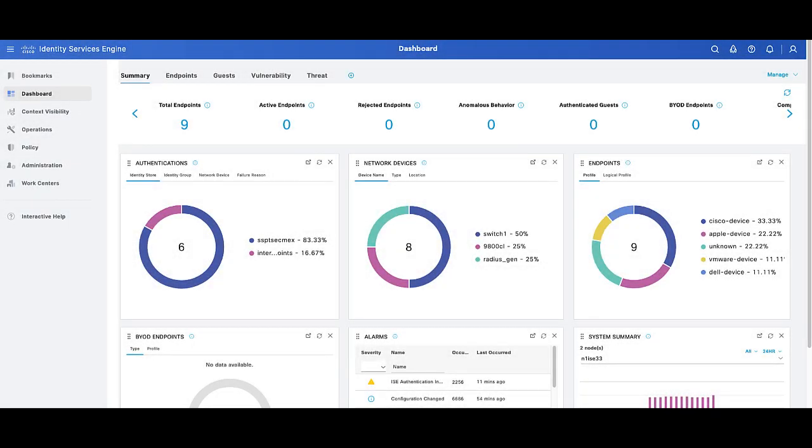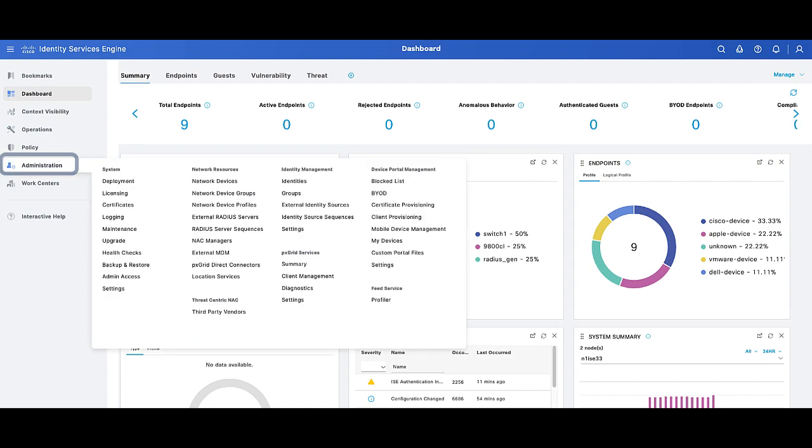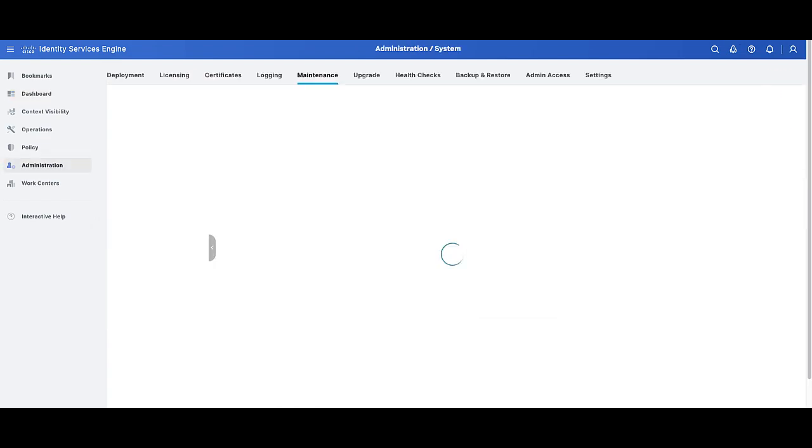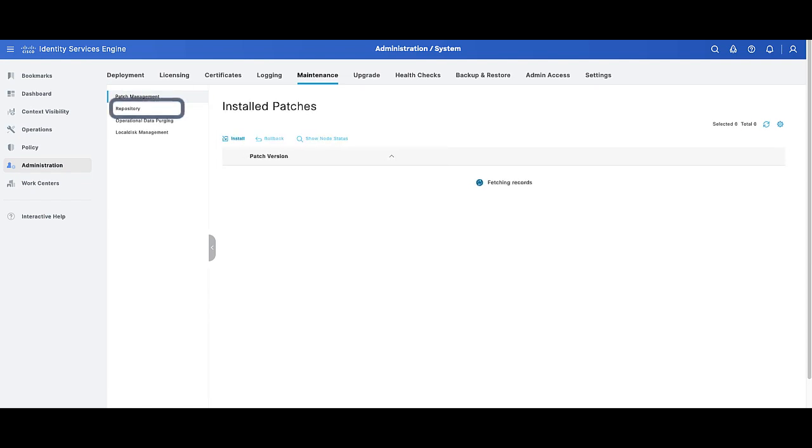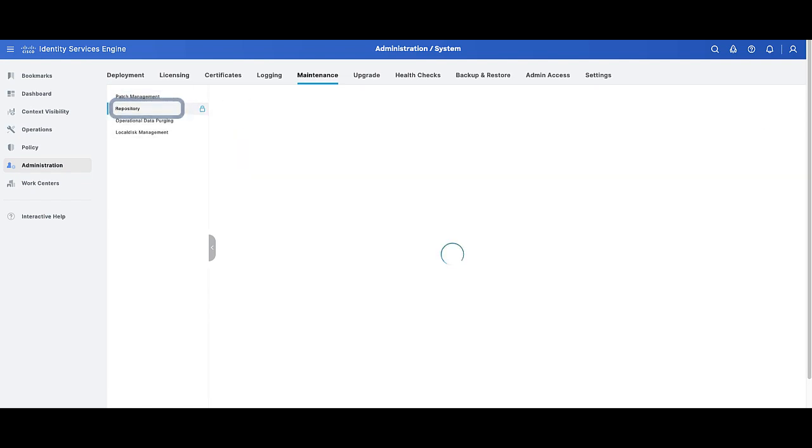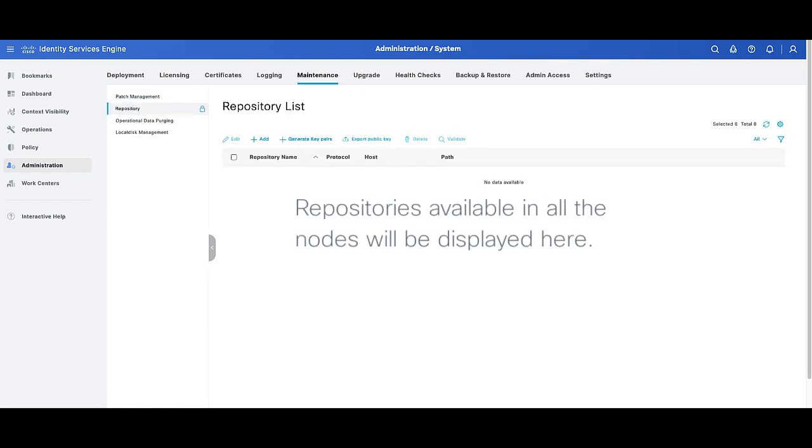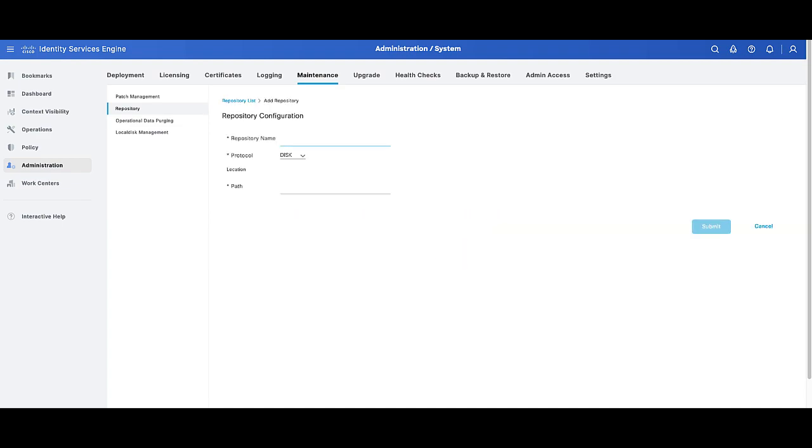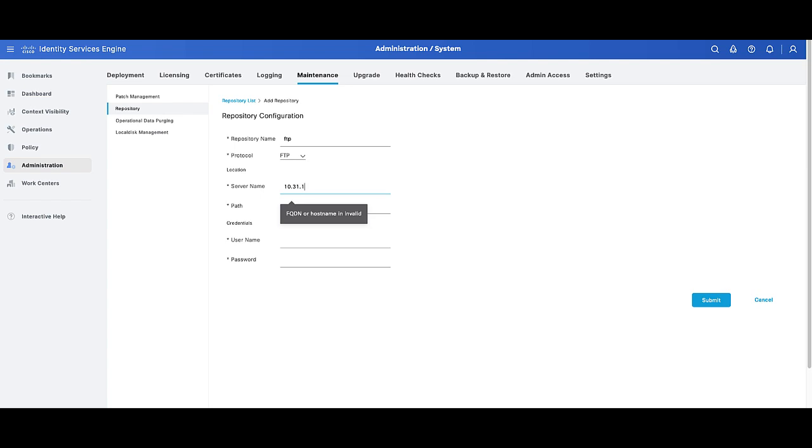The configuration of repositories on ISE is possible to achieve through two ways, GUI and CLI. To configure a repository on GUI, we need to go to the menu Administration System Maintenance Repository. In this menu, the list will display the repositories available in all the nodes. If you configure a repository in this section, the configuration pertaining to this storage will replicate to all the nodes of your implementation.